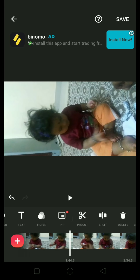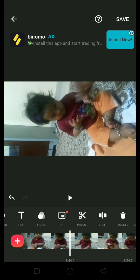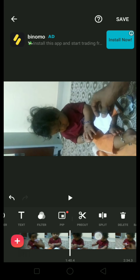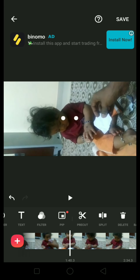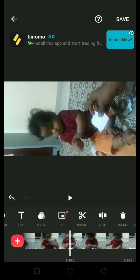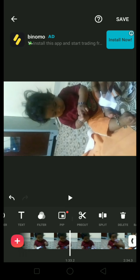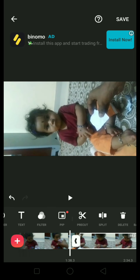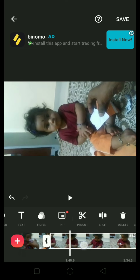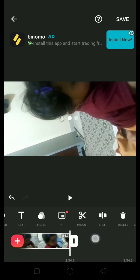At 1 minute 40 seconds I am going to cut it off, so I am going to click on split. This will be one video and this will be another video. If you want to cut it you can directly delete it, or if you want to make it short you can do like this.